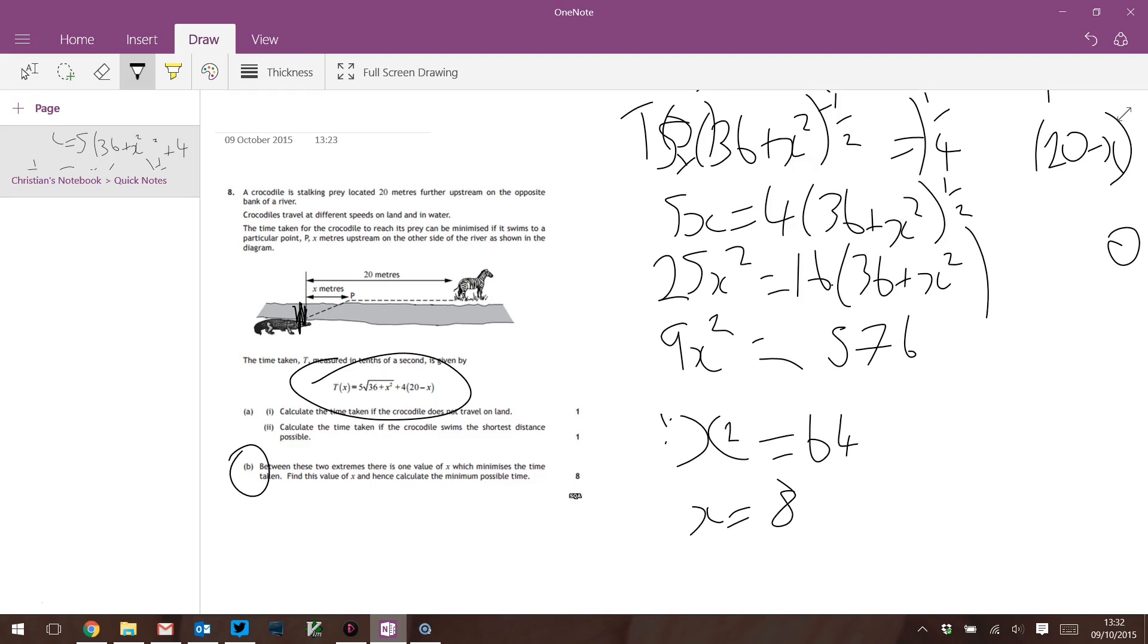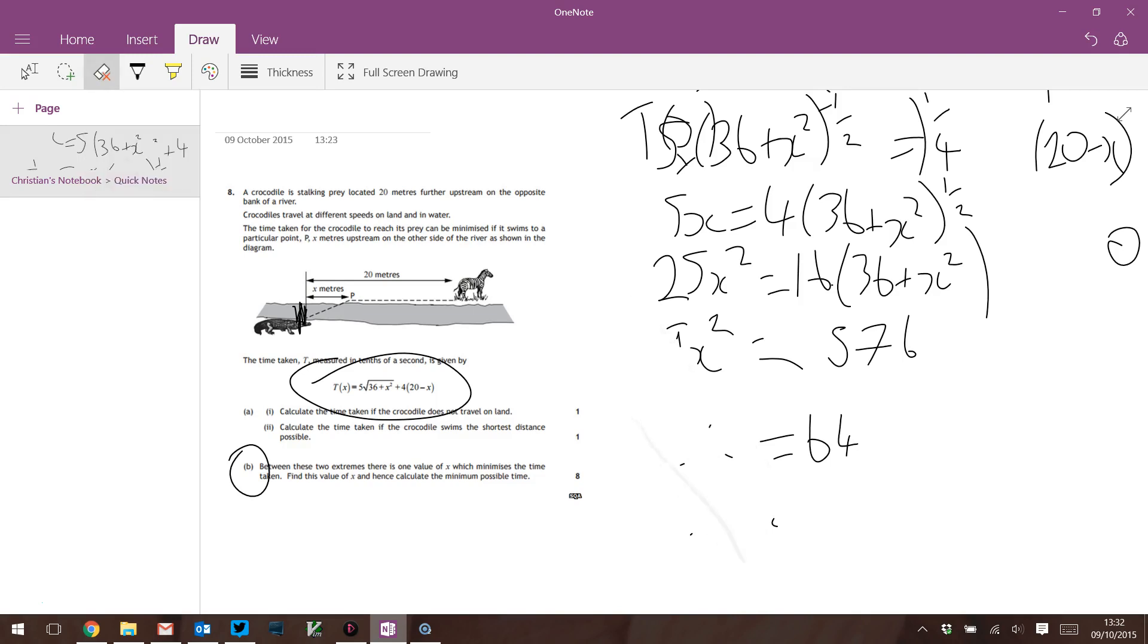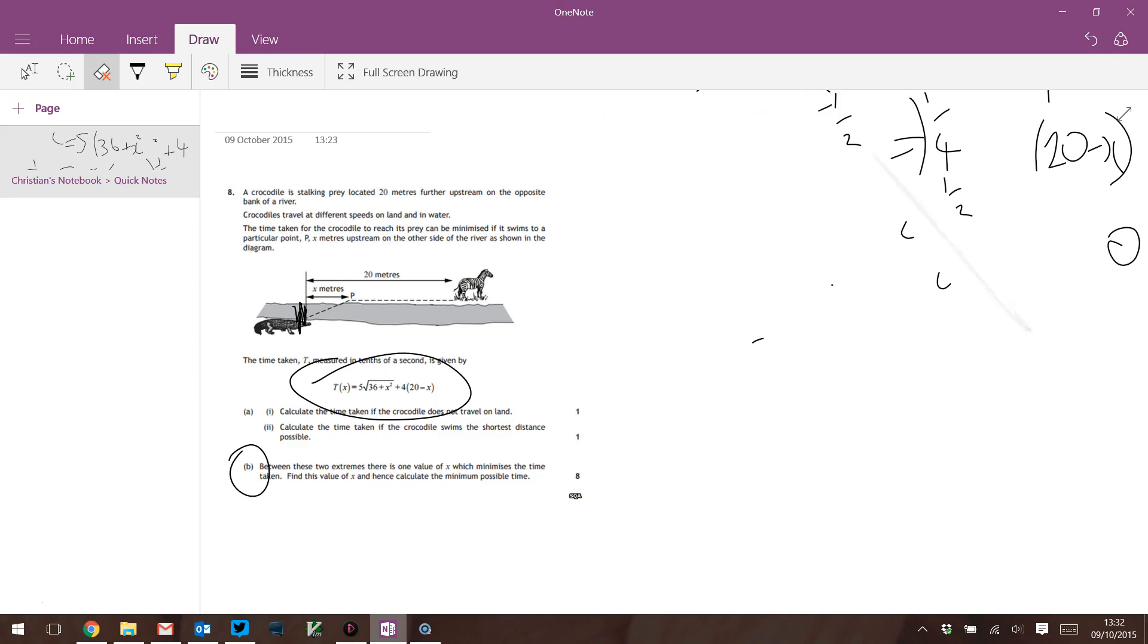So the maximum of this is when X equals 8. So X is 8, that's the answer. 8 marks for that little bit of calculus.